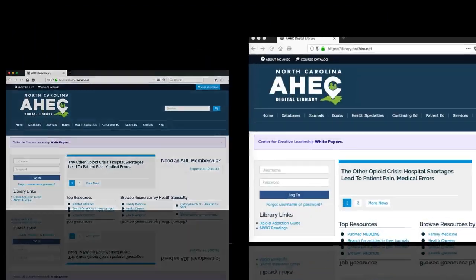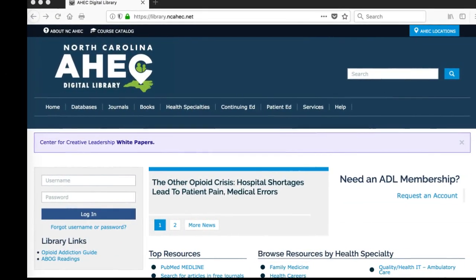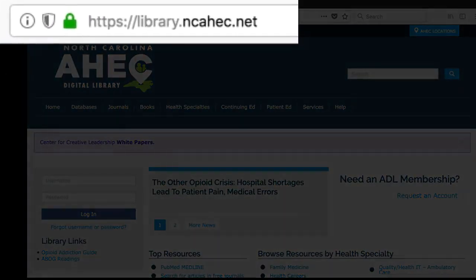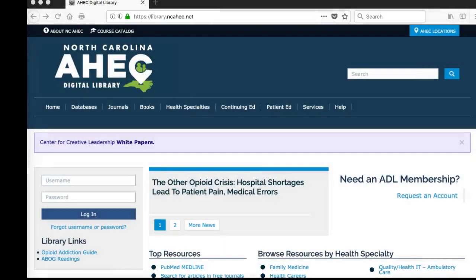But the easiest way to access the ADL is simply going directly to the ADL website. If you are using your own computer, you may want to save this link as a bookmark for easy reference in the future.